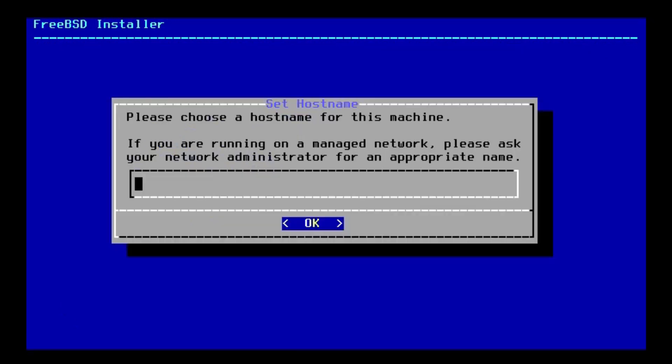And next, we need the host name for this machine, so I'm just going to call it FreeBSDPC.